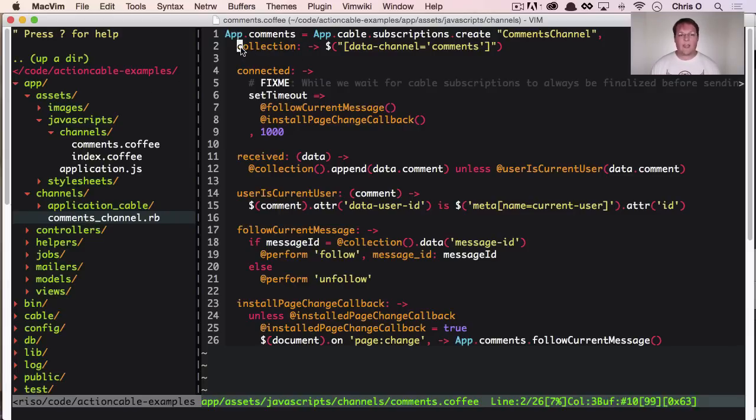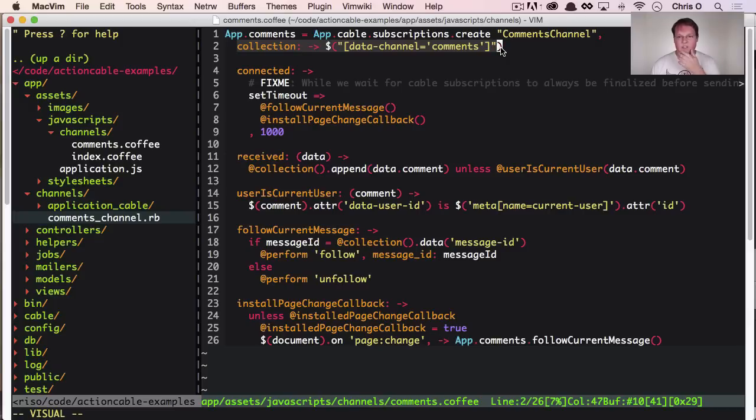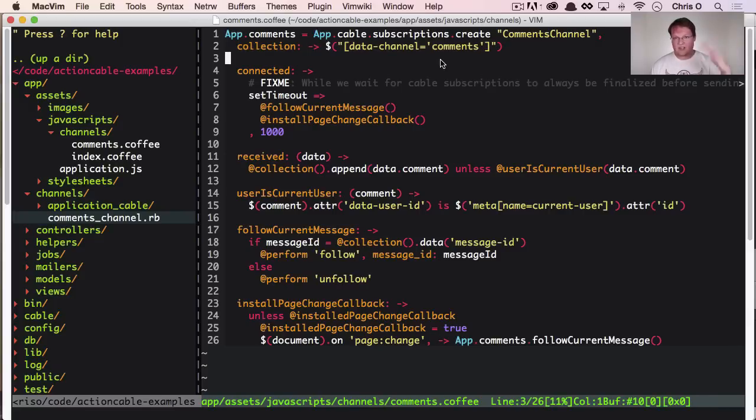Now we have a collection and this is basically saying like, Hey, on the page, there's a set of comments. We're looking for that. That's where we're going to display all the comments.